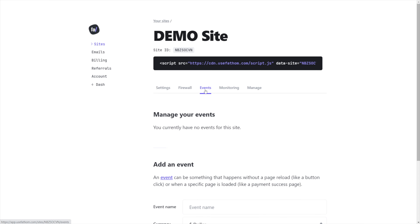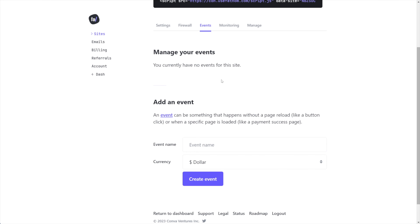We glossed over this in part one, and we're coming back now in part two to learn how it works. To get started with an event, you just need to know what it is you're creating an event about — you need a name and whether or not you're going to assign a value to it in your currency. The name of the event is what you'll see inside of analytics, so come up with something that makes sense. The last thing you want is an event you don't know what it means.